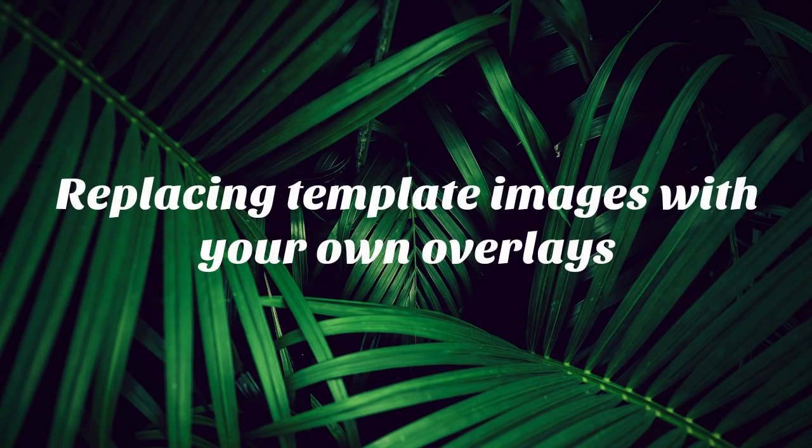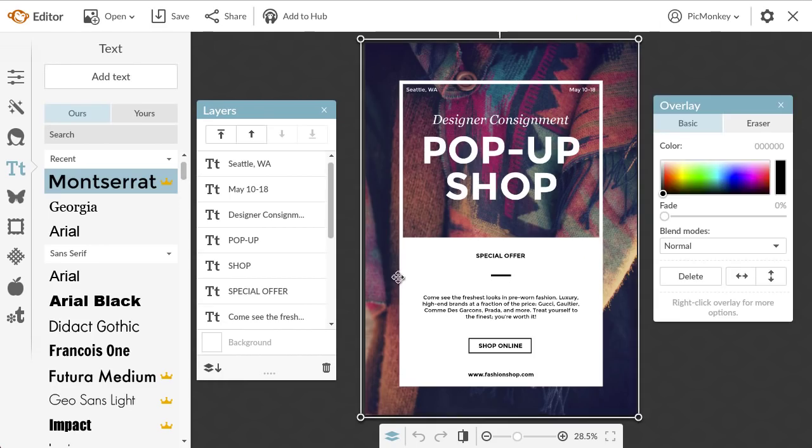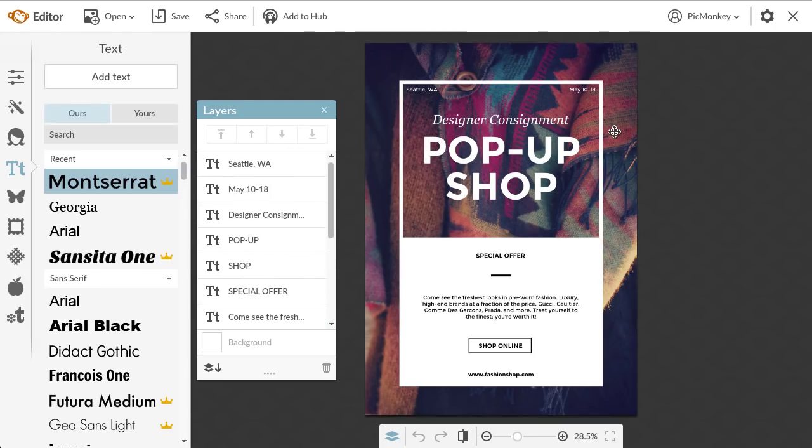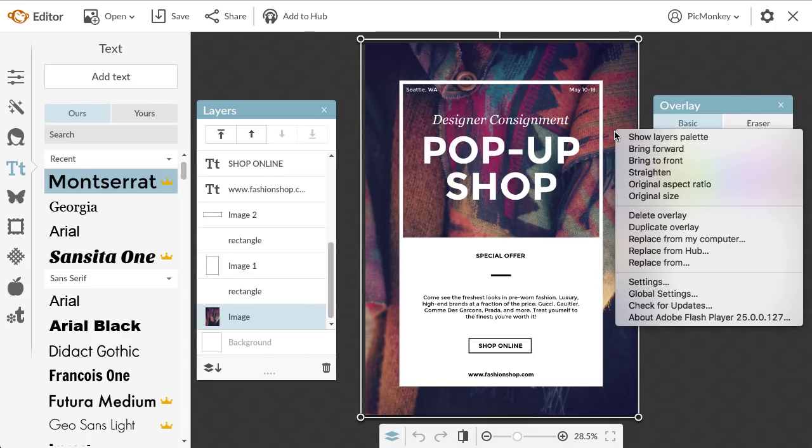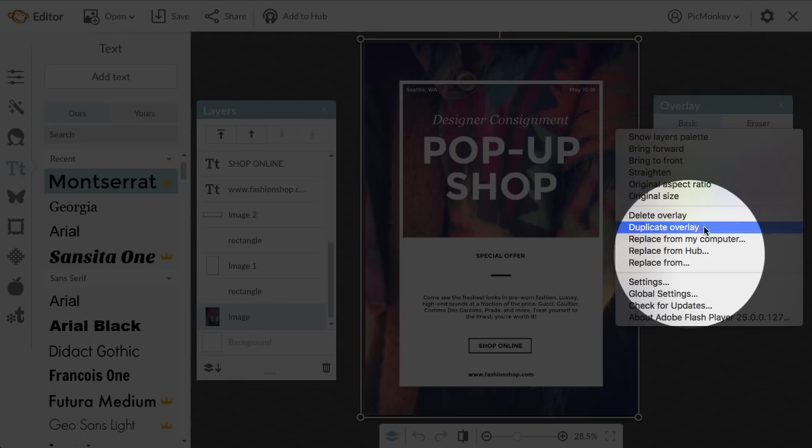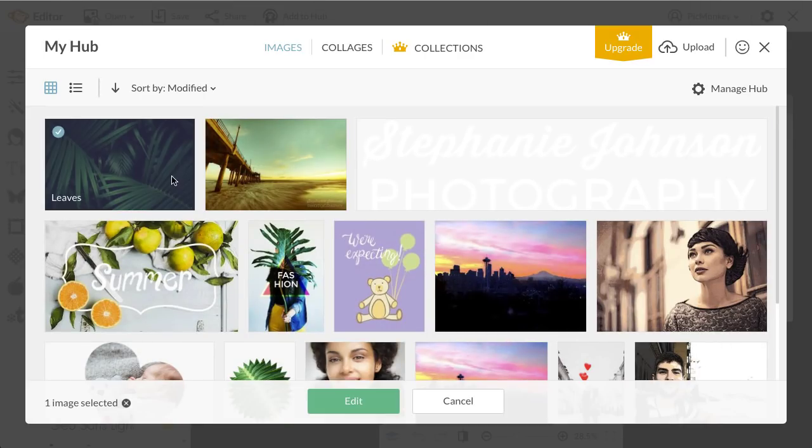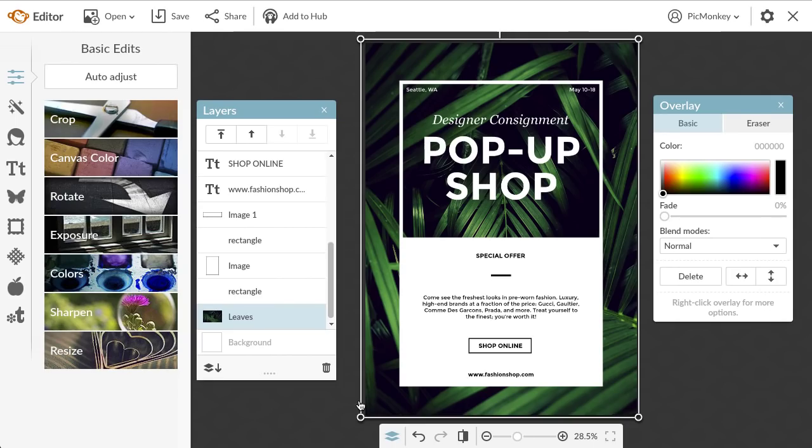Lastly, I'm going to show you how to use your own overlays with templates. If a template has an image in it, that image will behave like your own overlays. These images will be labeled image in the layers palette. I want to replace this image with one of my own images, so I'm going to right click it and select replace from Hub. You can also get your own image from your computer and any other photo storage account that you have connected to PicMonkey.